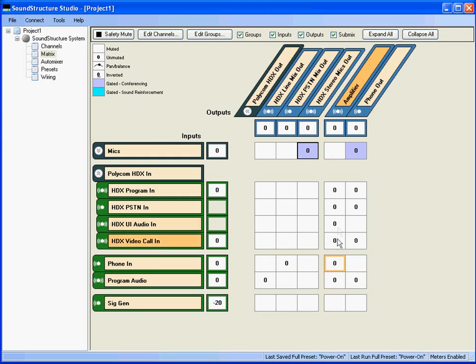The output sent to the amplifier includes all the remote audio and the stereo program audio. The output to the telephone output signals includes the processed microphone signals, the audio from the HDX system — but not including the HDX user interface audio by default — and the program audio. Notice that the phone input signal is not sent to the phone output signal. Unmuting the phone input to the phone output would create an audio loop where the remote participants would hear their own voice coming back to them, which would be bad.